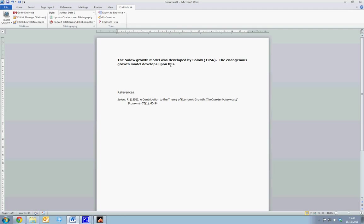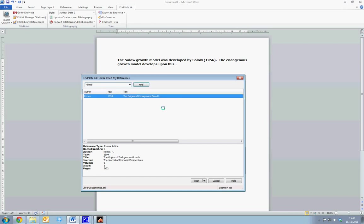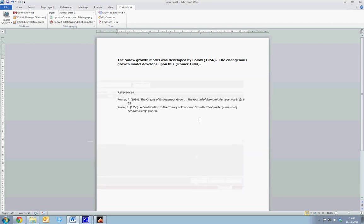And now, we do want the reference within brackets. So we simply select the Insert Citation tab. This time we're looking for Romer. We select Romer and select Insert. This places Romer in side brackets at the end of our sentence, and we can see it's automatically added alphabetically to our reference list.